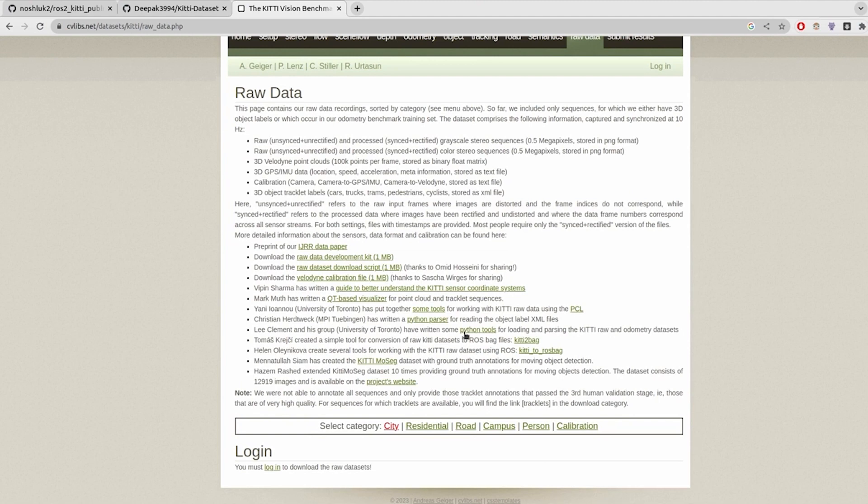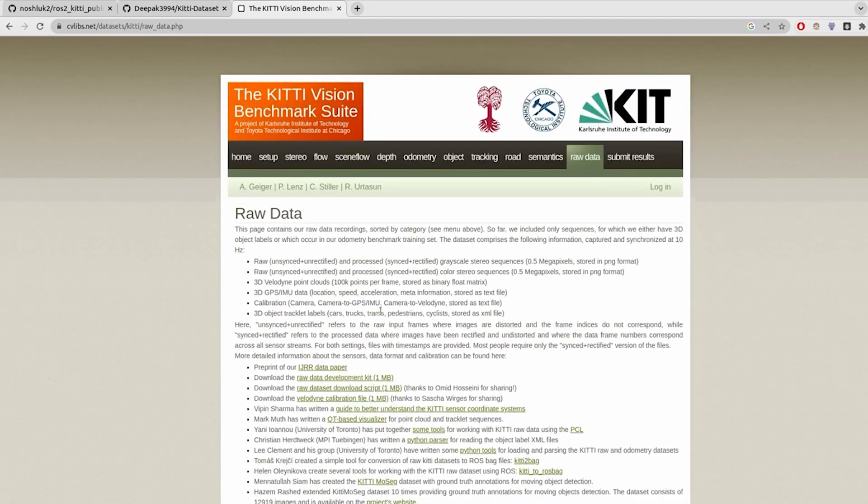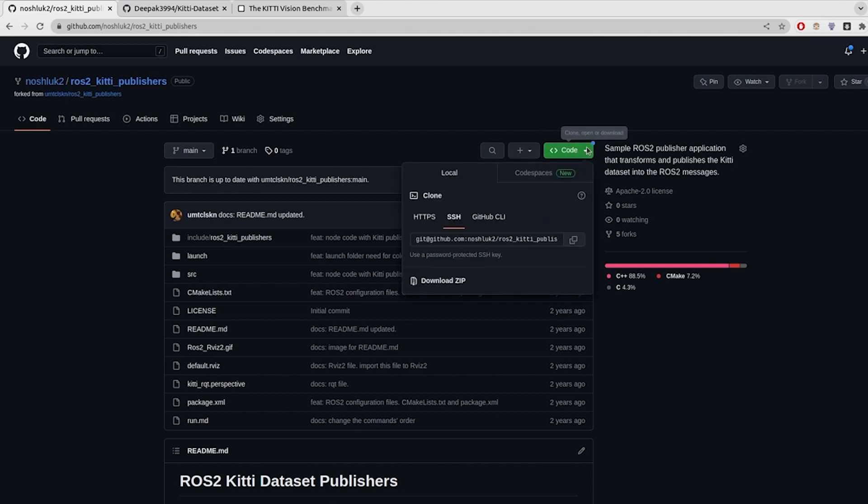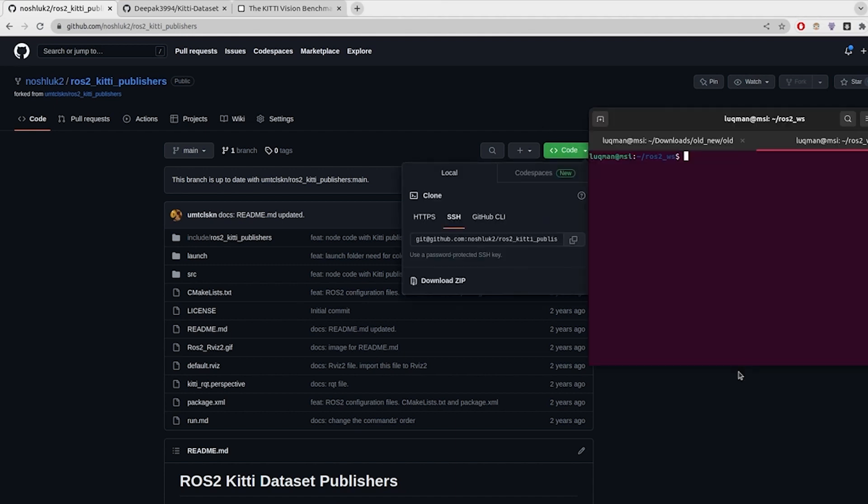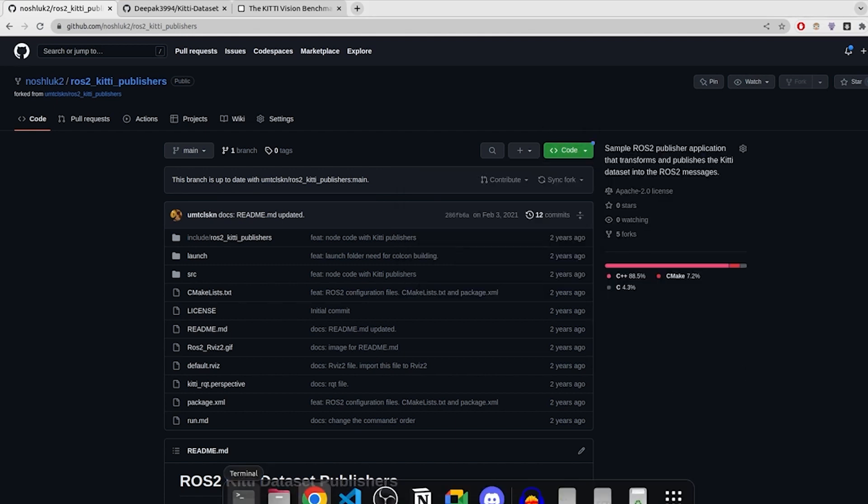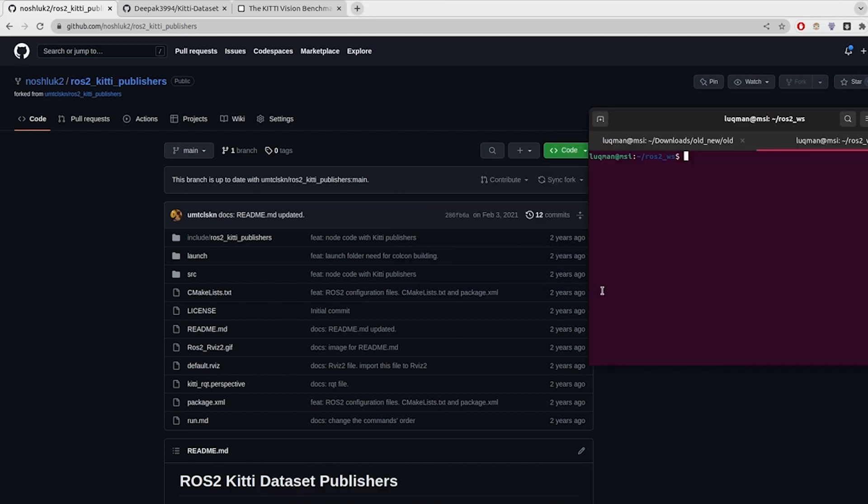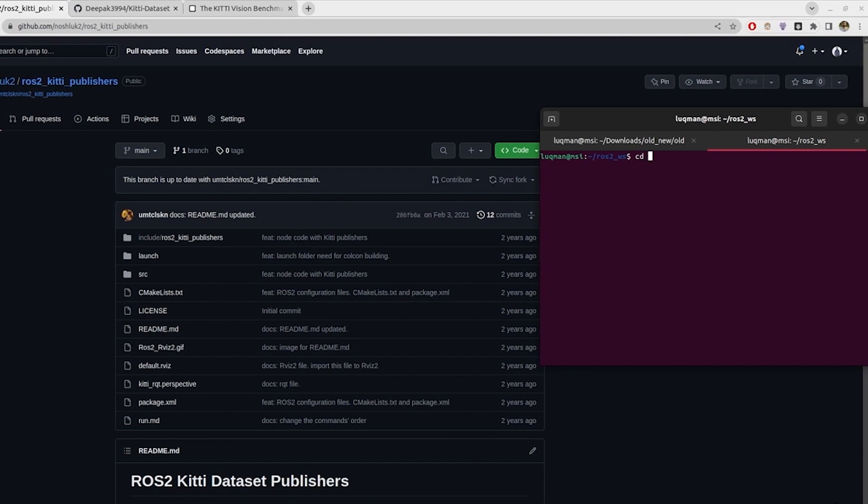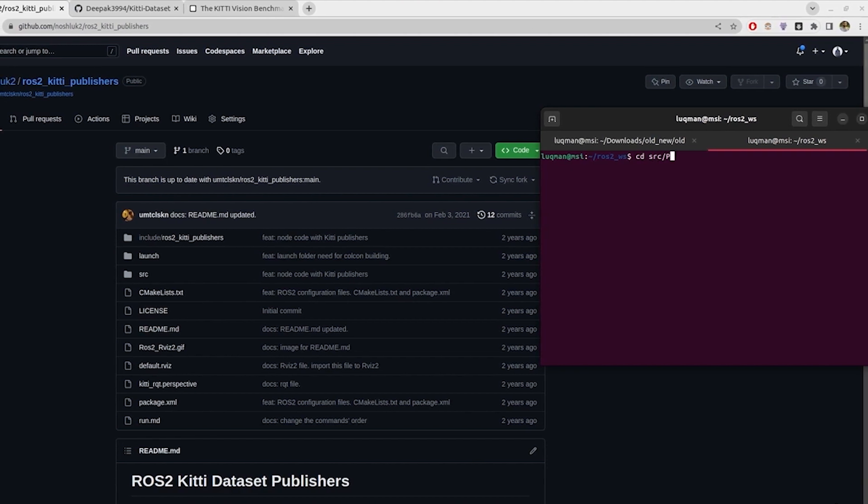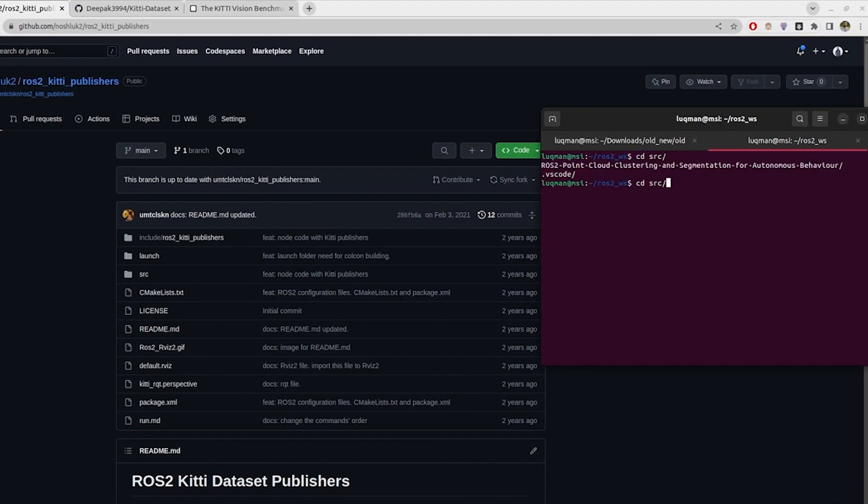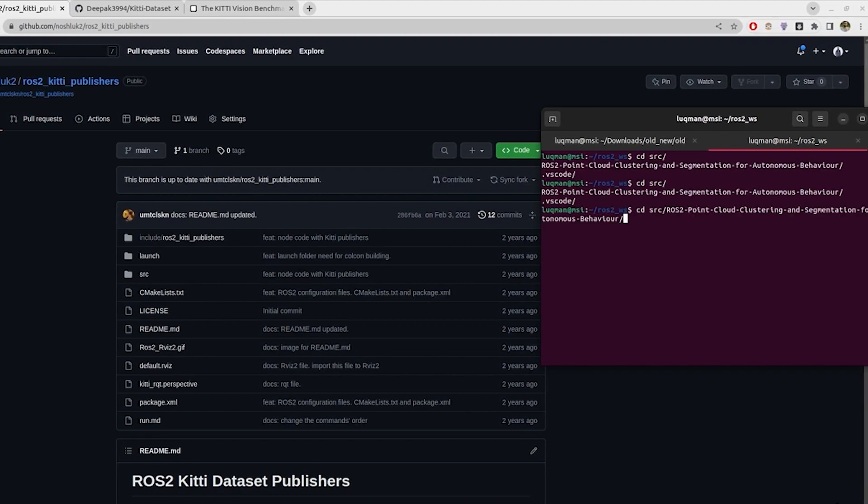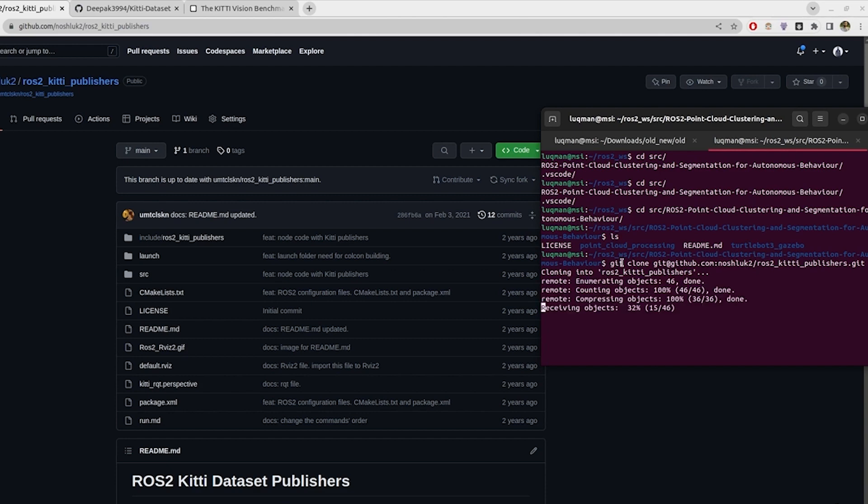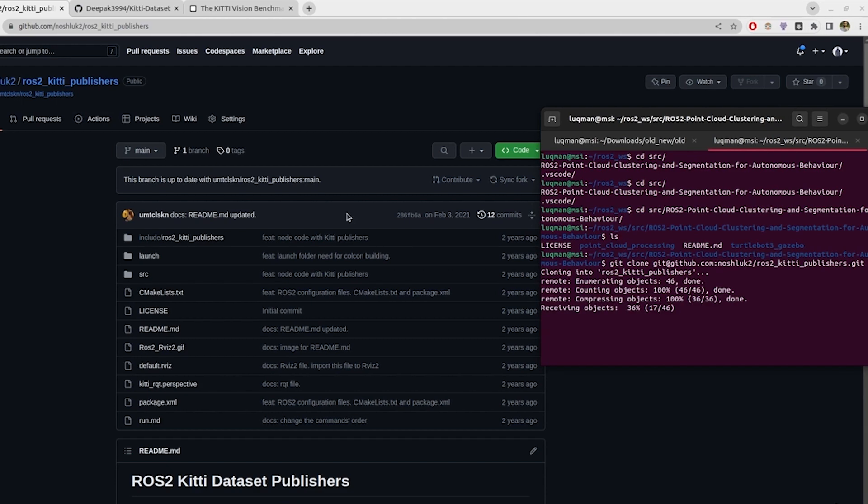One option for you is to just download this raw data, but we are not going to be downloading through this website. We have other pipelines for downloading it as well. I will be cloning this repository ros2_kitti_publisher by umdcnskn. It is going to be processing the KITTI dataset in our workspace. Let's go to the source directory and then our ros2_point_cloud directory.